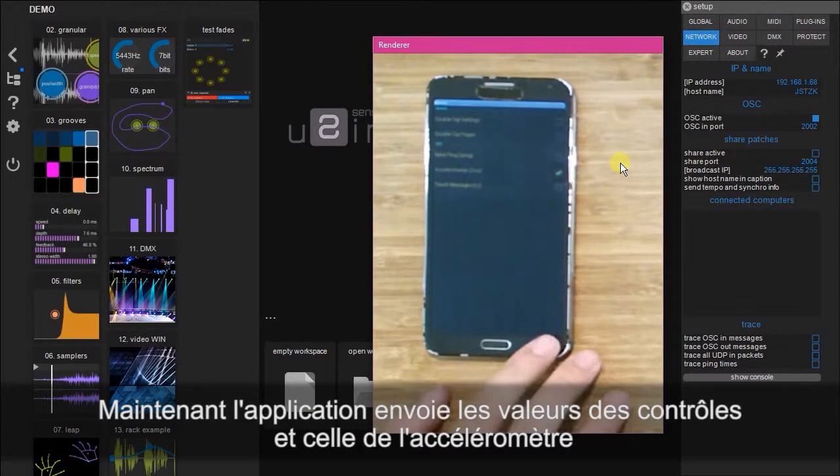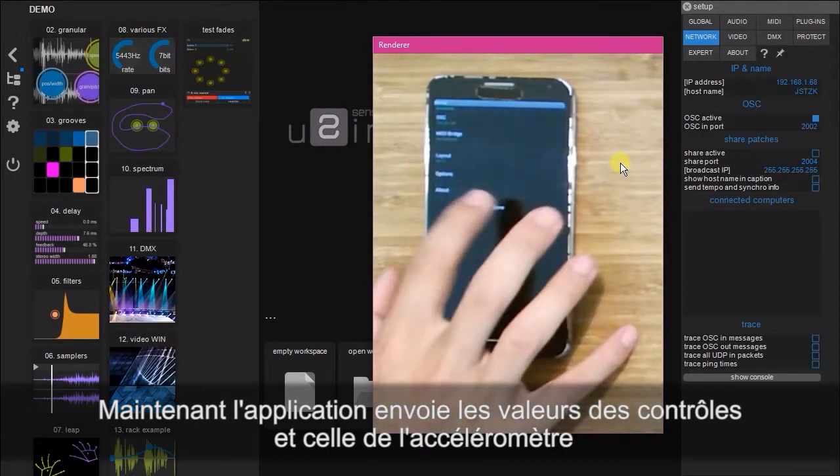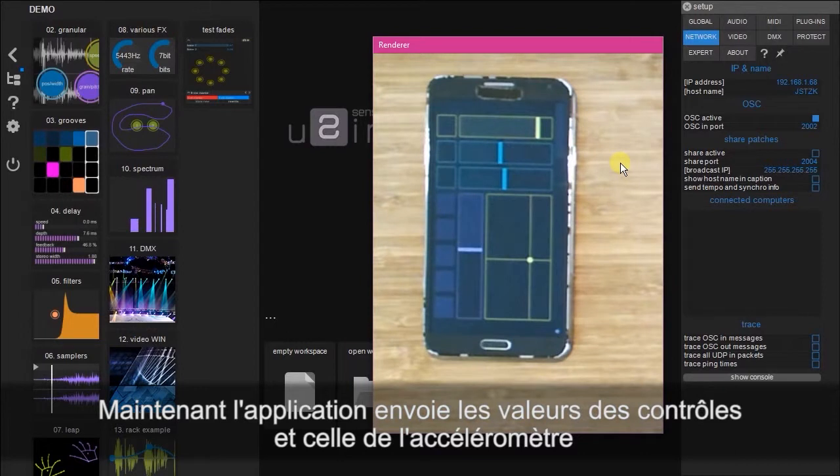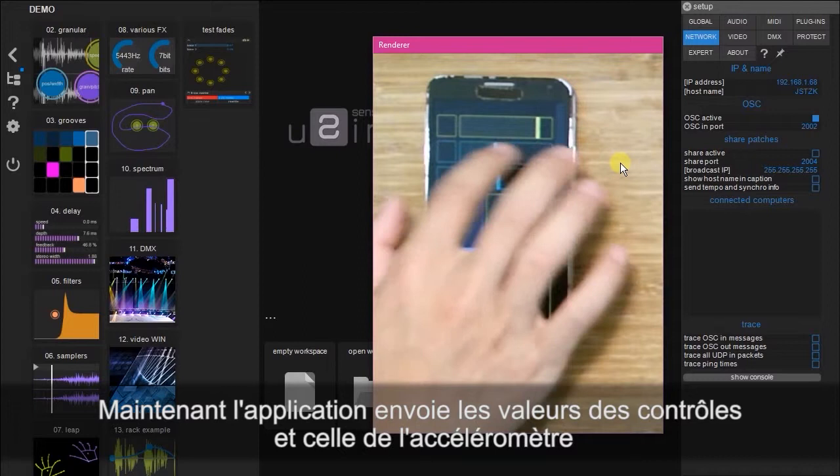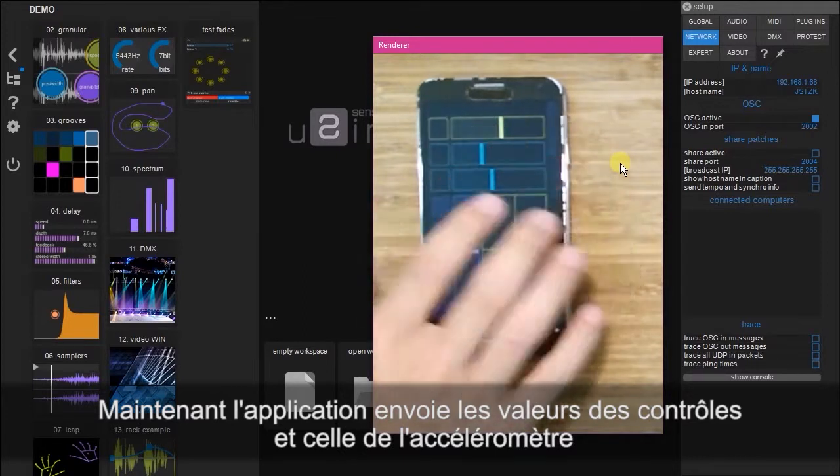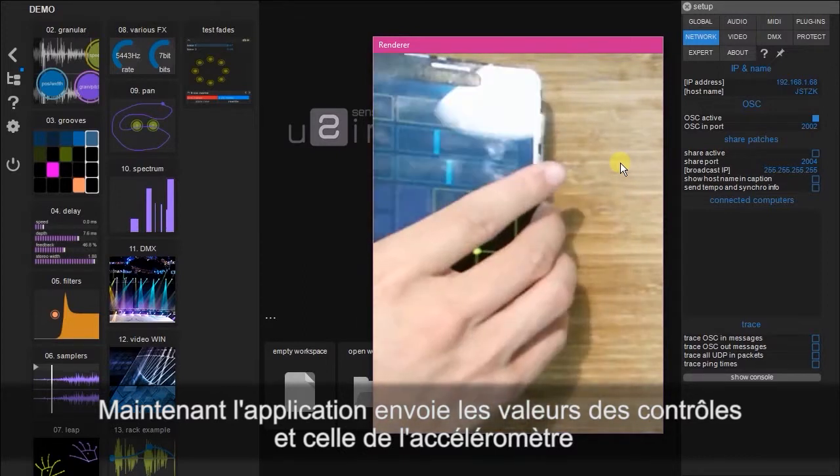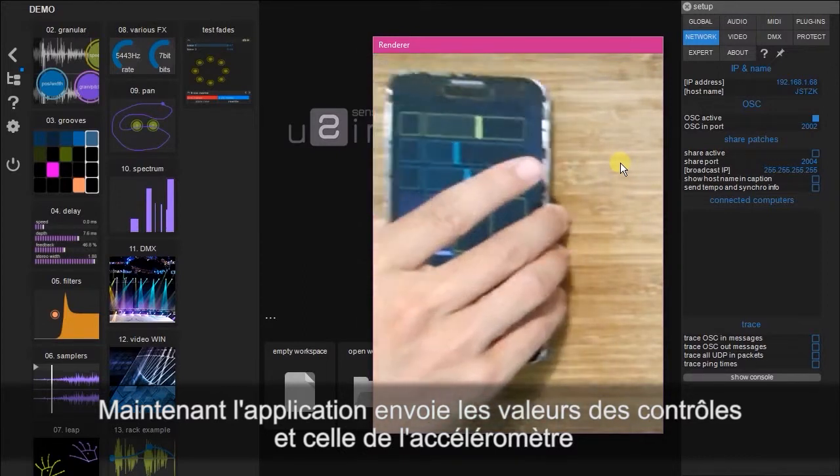Now we can start touch OSC, and here we have the same interface as before, but as well as sending data from the surface controls, touch OSC will now also be sending accelerometer data.